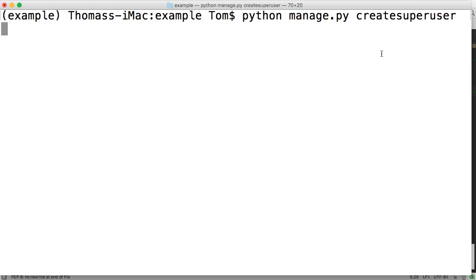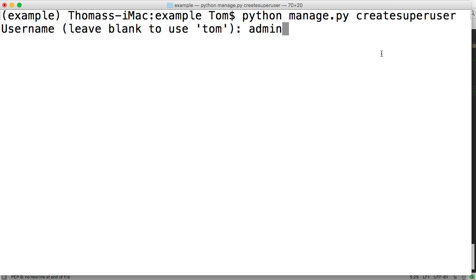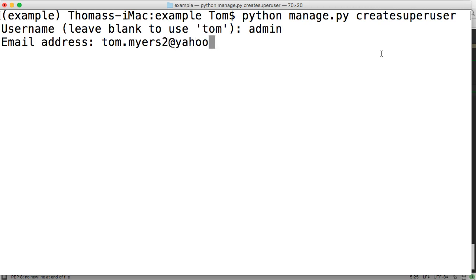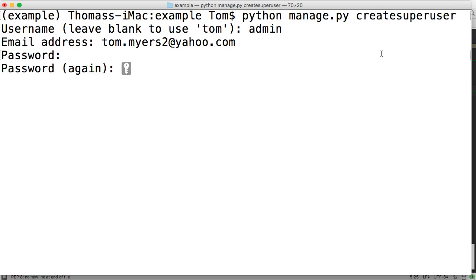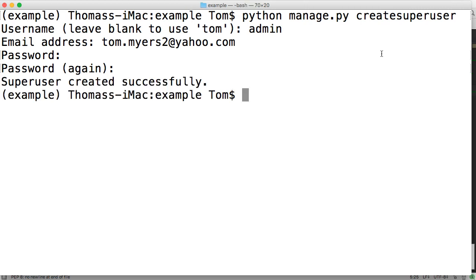The way to do that is to input the command: python manage.py createsuperuser. It's going to ask you for a username — I'm just going to put admin — then your email address, and then a password. This is only setting it up for your development environment on your computer. You will have to do the same thing when you upload it to a server as well.